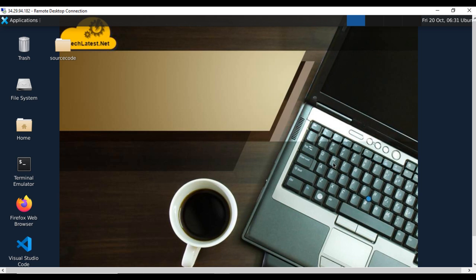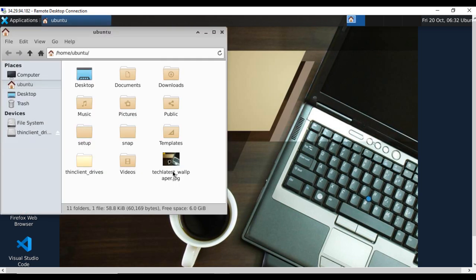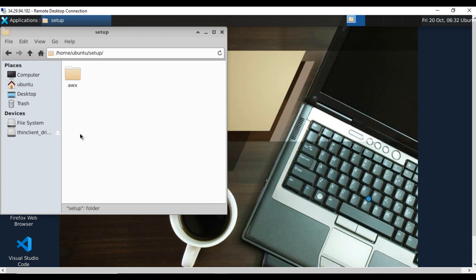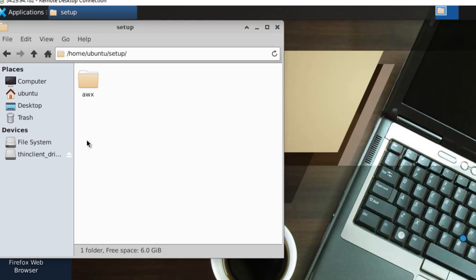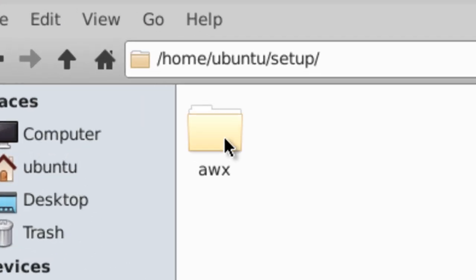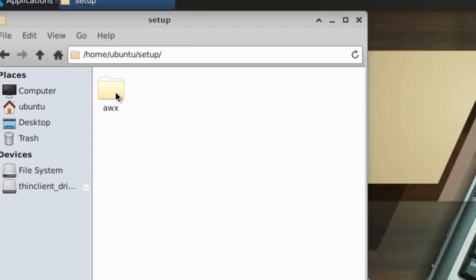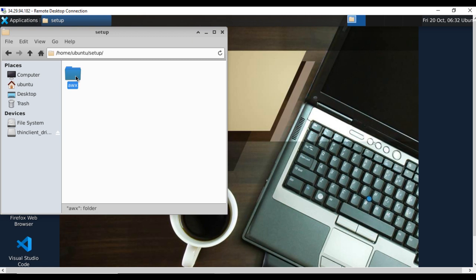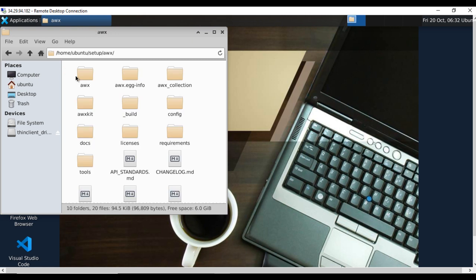You can access the AWX setup files by going to Home, Ubuntu, Setup Directory. Here we have AWX setup files. Till now, we saw SSH and RDP connectivity.